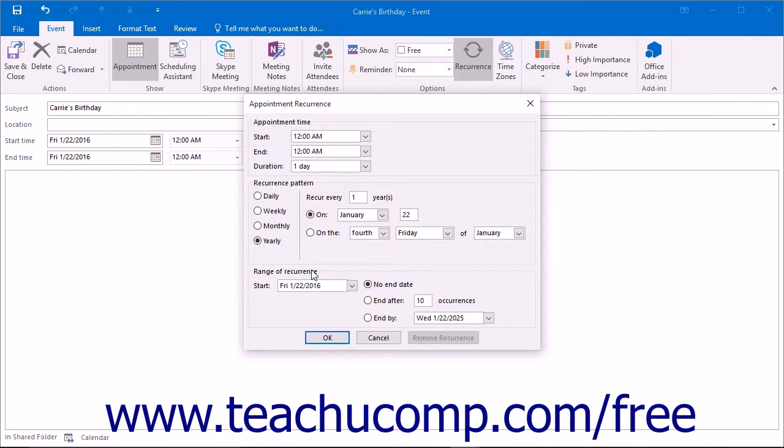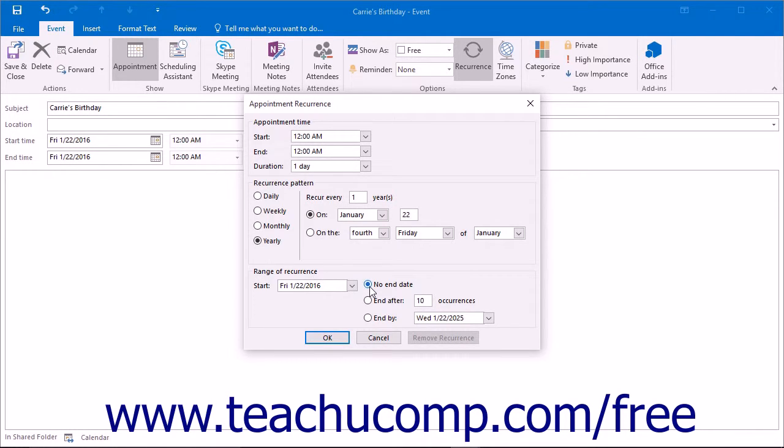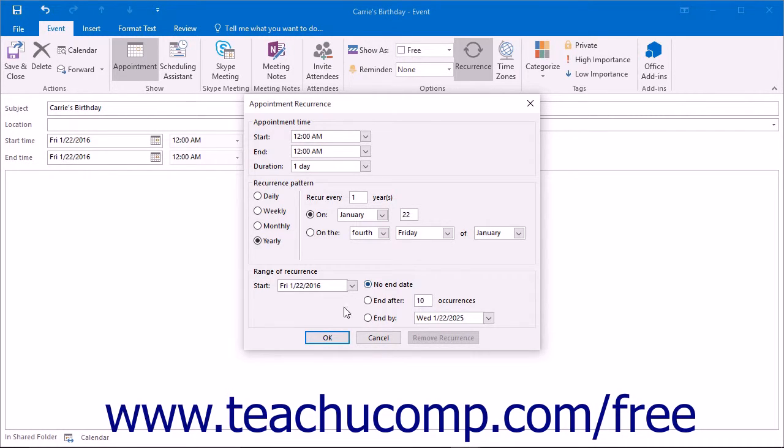In the range of recurrence section, you then set the start date of the recurrence pattern and then set the end date, if you have one. When you are finished scheduling the recurrence of the item, click the OK button.